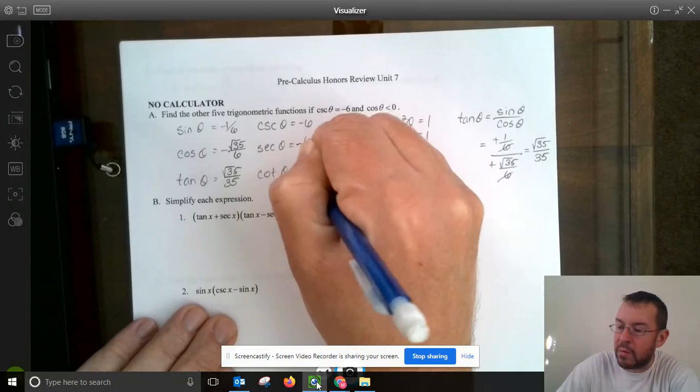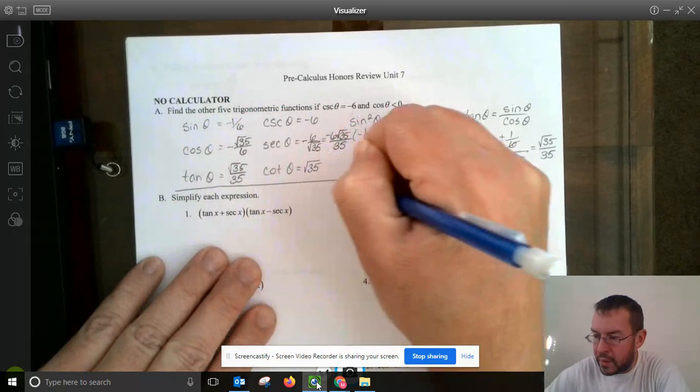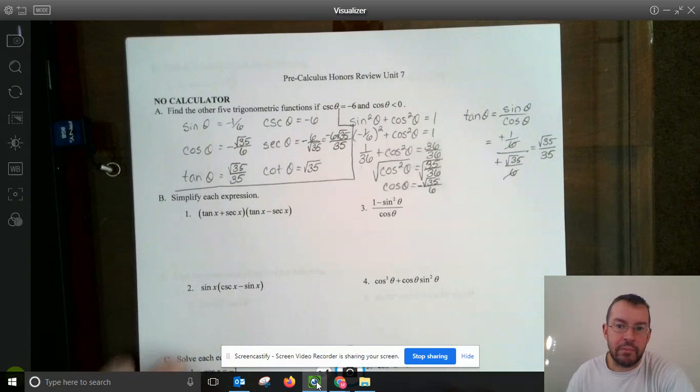So we have now found all of our trigonometric functions. We are done.